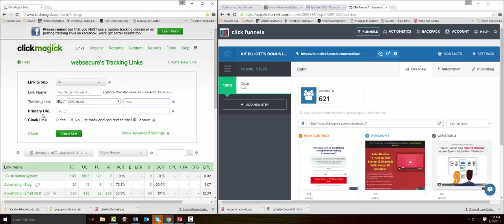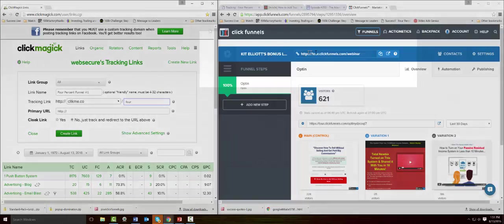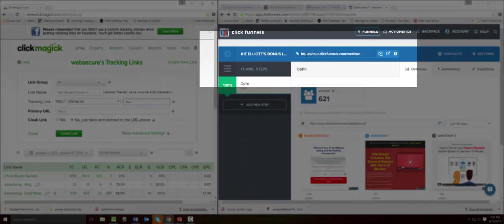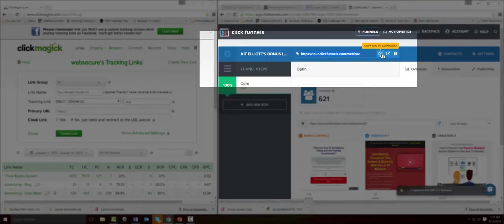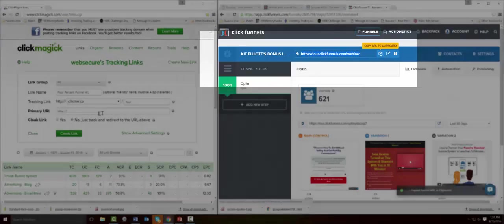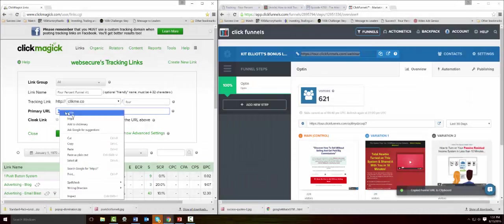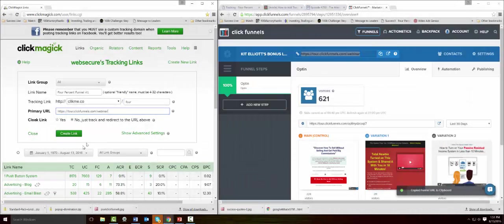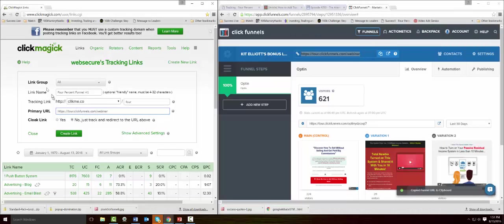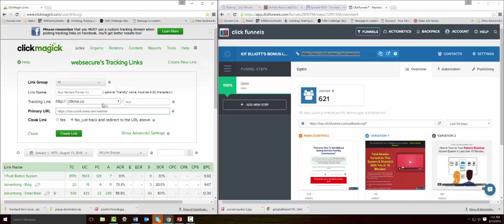Then your tracking link, let's just call it 'four'. The primary URL is the funnel that you're sending it to, where your leads opt in. If you're into ClickFunnels and you've already set up your ClickFunnels funnel, all you have to do is click here, copy that, and paste it right there. Now all of your leads are going to go here.